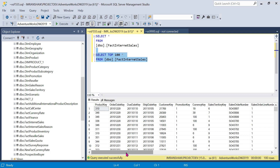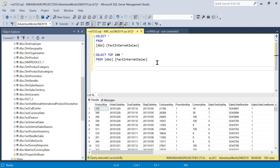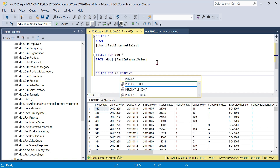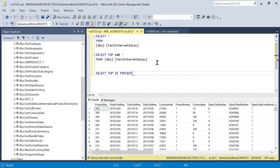You can use TOP for data analysis of columns and see the data quickly. You can also use a percentage. For example, SELECT TOP 25 PERCENT — this returns 25 percent of the records from the table.